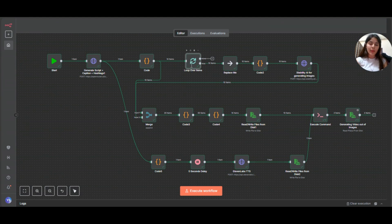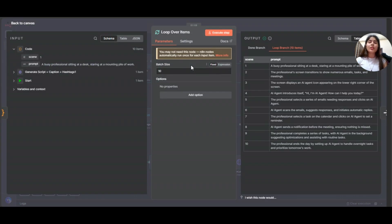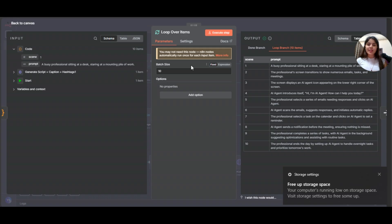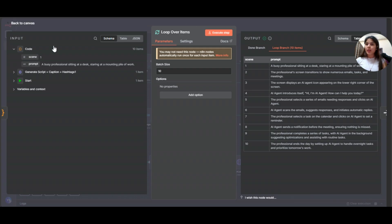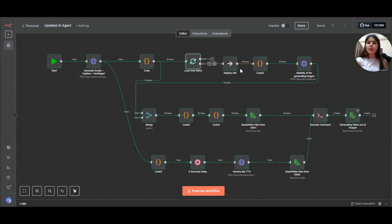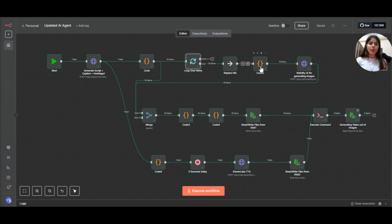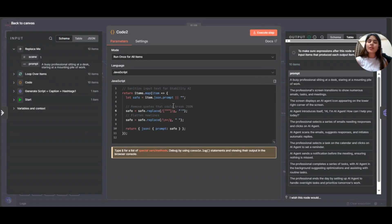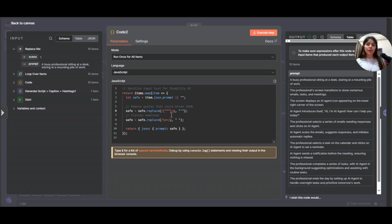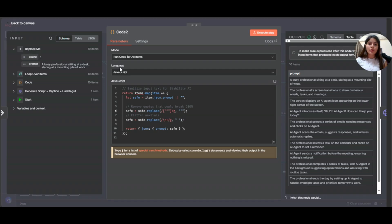Now going to the next node. This is split in batches, loop over scenes. So this node loops over the scenes. Instead of sending all prompts at once, it processes them one by one. That keeps things organized and avoids hitting API limits. So that's why I've used this particular node. This is just a placeholder. So leave it. It's not, I'm not going to explain it. Let's just go to code 2. This is nothing but prompt sanitizer. So before sending prompts to Stability AI, I clean them. The code replaces double quotes with single quotes and removes extra new lines. Why? Because JSON breaks easily if you send bad characters. So this guarantees Stability AI always receives clean text.